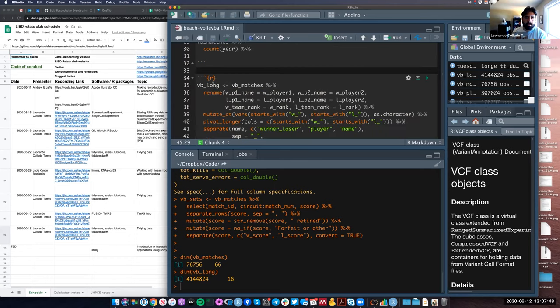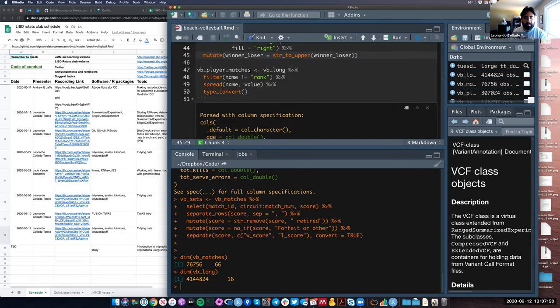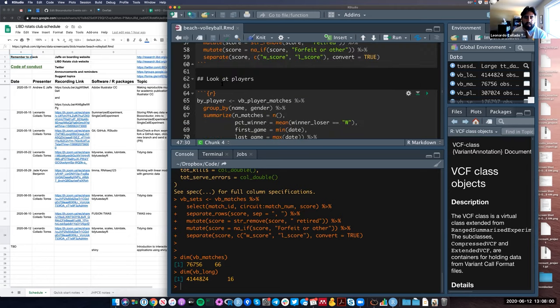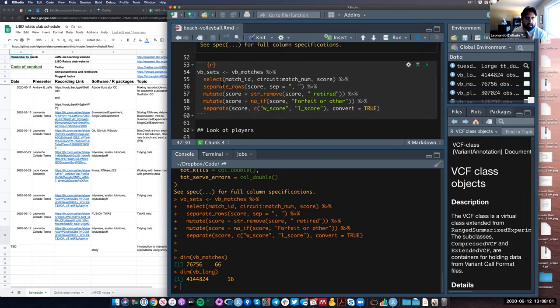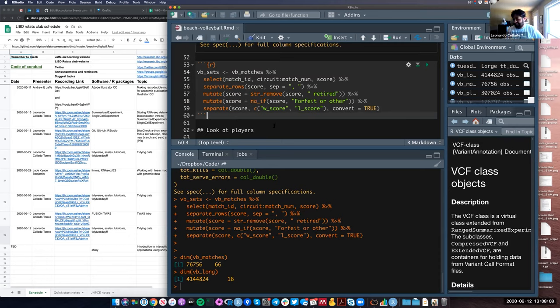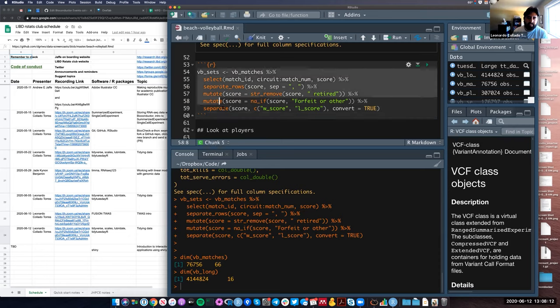That's his BB_long. He also makes one that is BB_player_matches based on this long format, which is just a filtered version of the previous one. Last week, June 5th, we looked at this code chunk over here where he's trying to organize the data by sets.